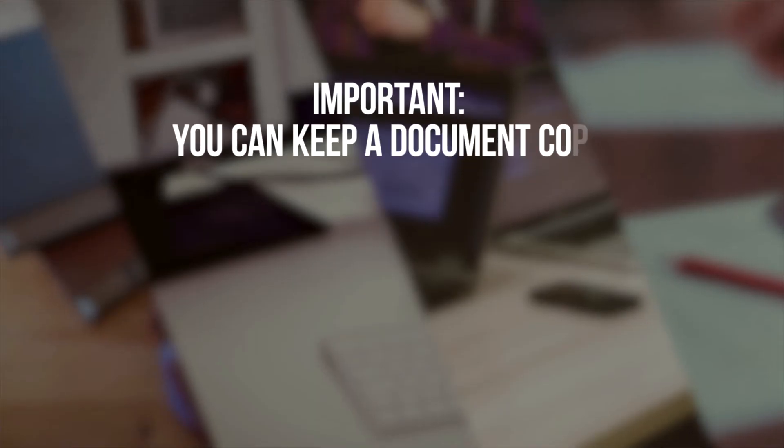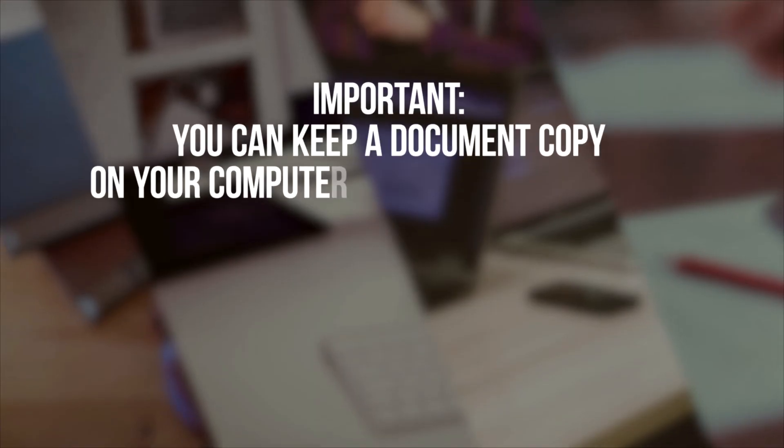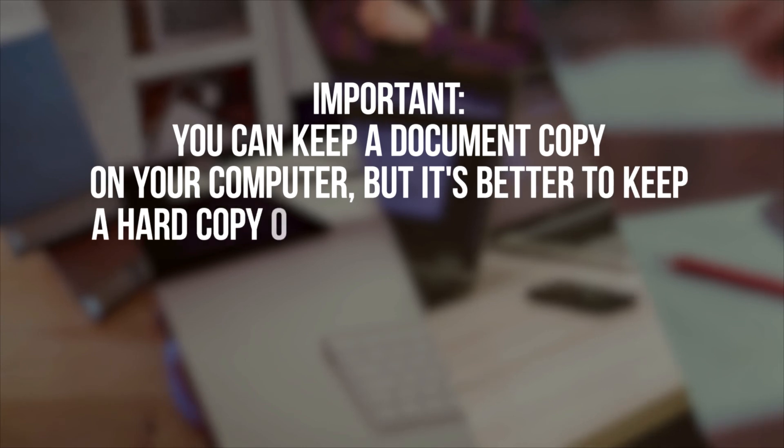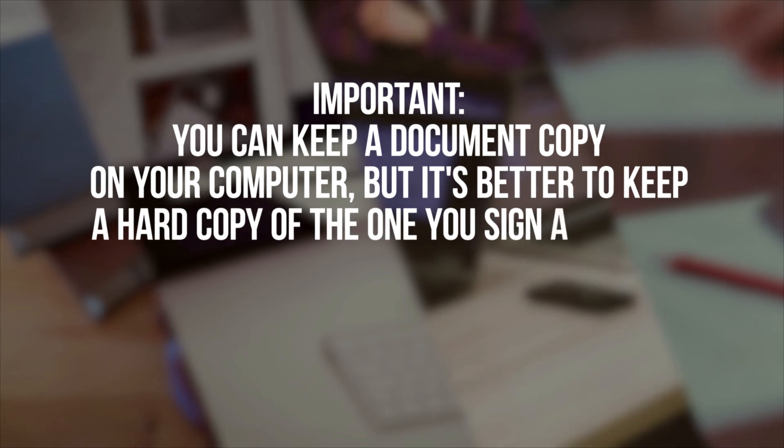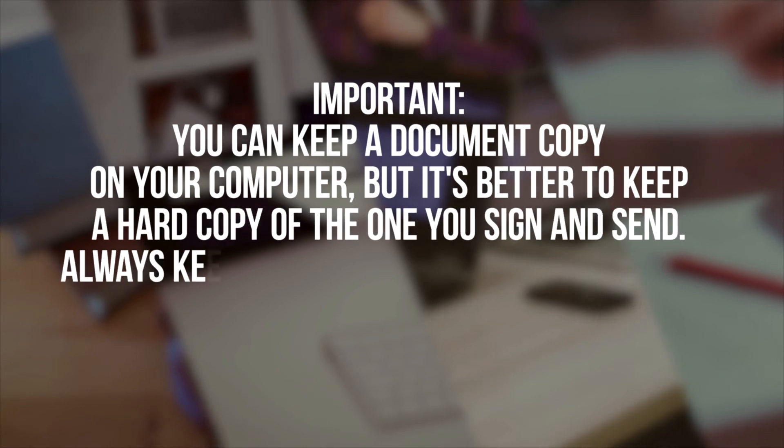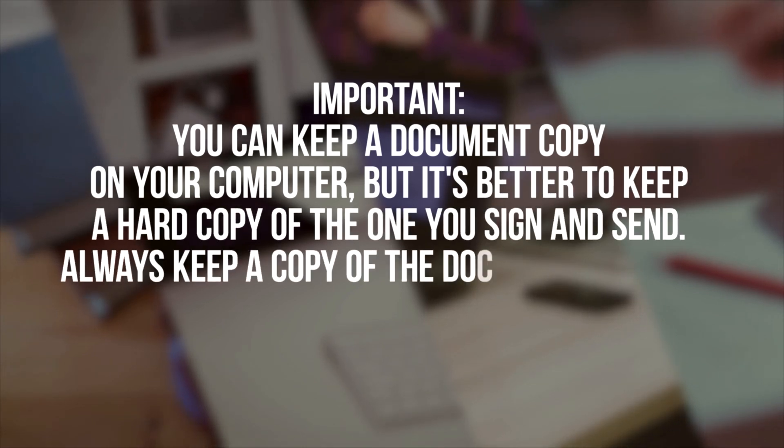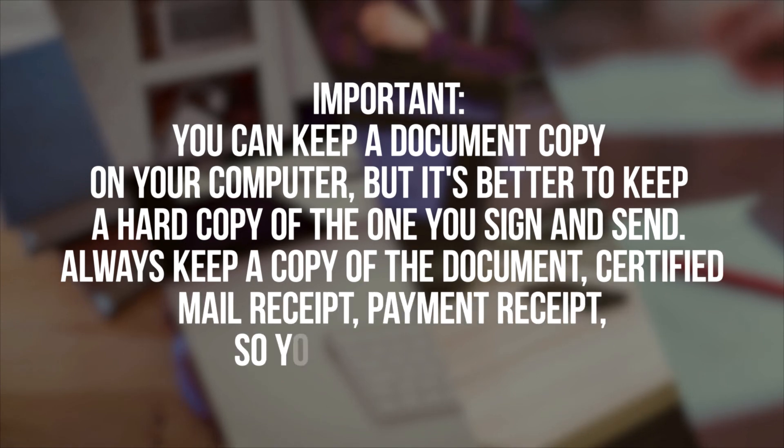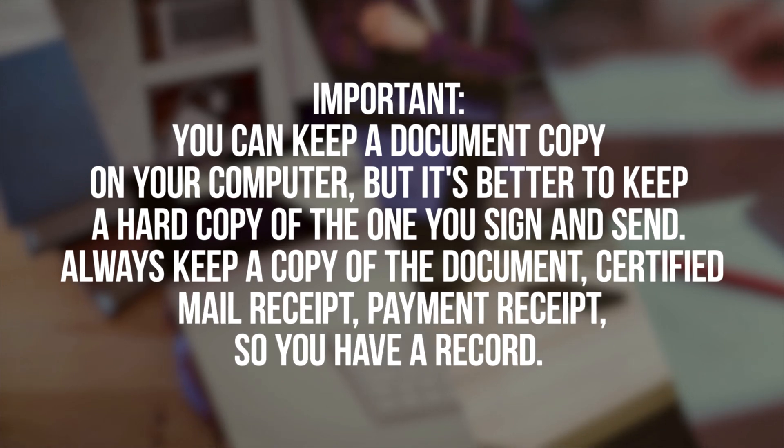Important! You can keep a document copy on your computer, but it's better to keep a hard copy of the one you sign and send. Always keep a copy of the document, certified mail receipt, and payment receipt so you have a record.